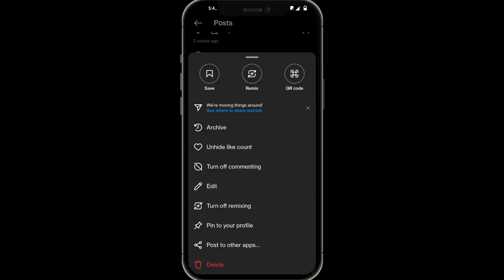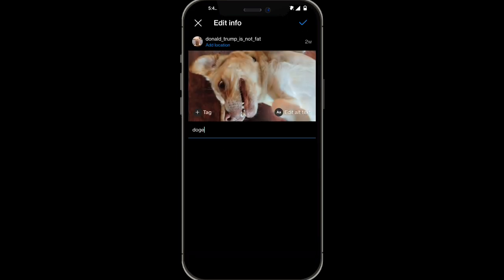Now you're going to have a pop-up of all these different options. What you want to do is go ahead and click on the edit option right over here.